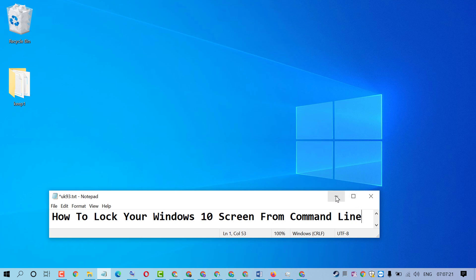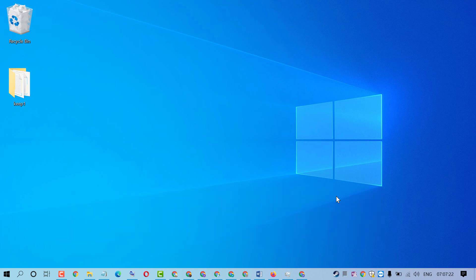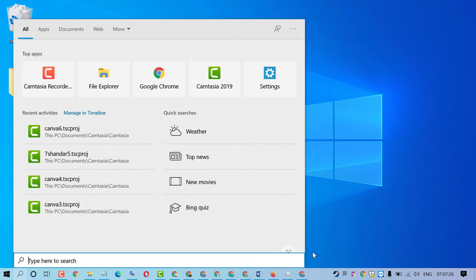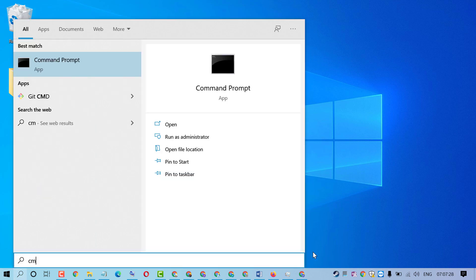Firstly, click on Start and type CMD to open command prompt.